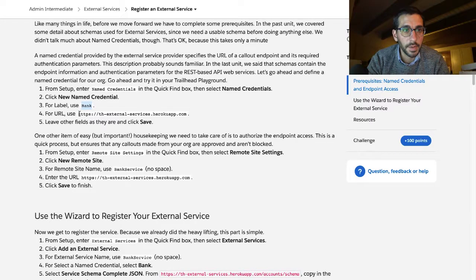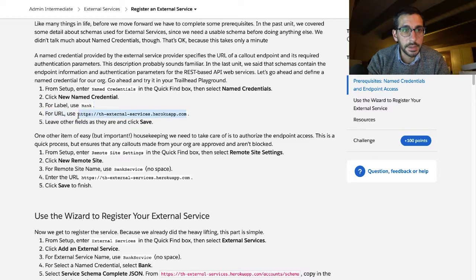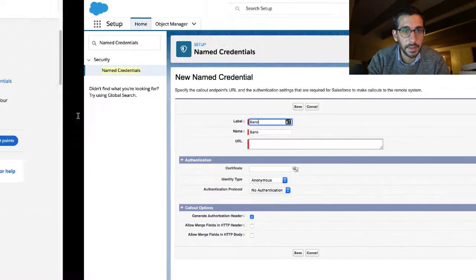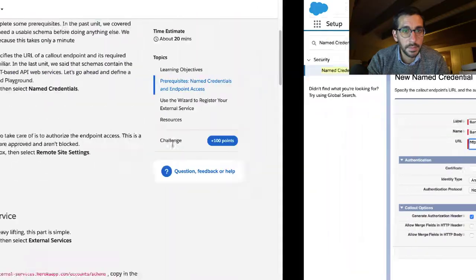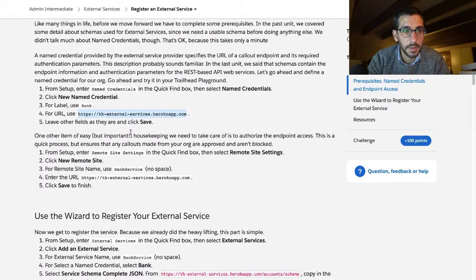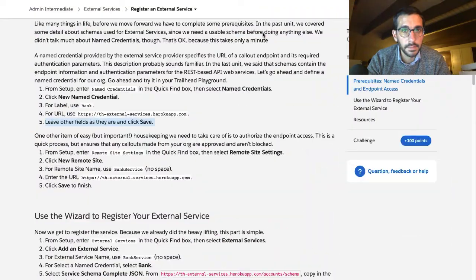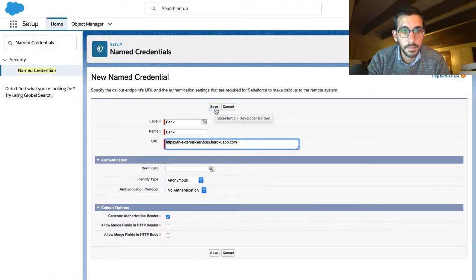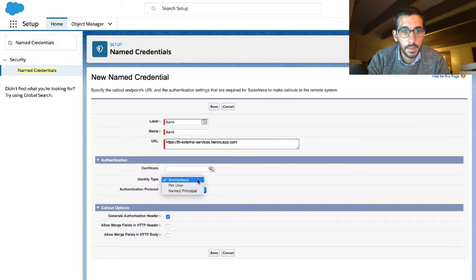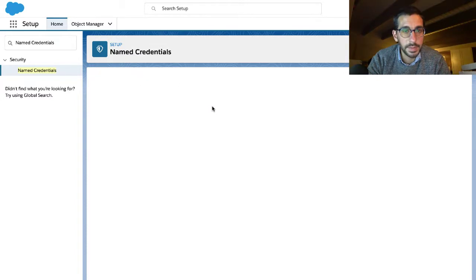For URL use https external services herokuapp.com. Leave the other fields as there and click save. I'm just curious. Okay doesn't mean much to me.